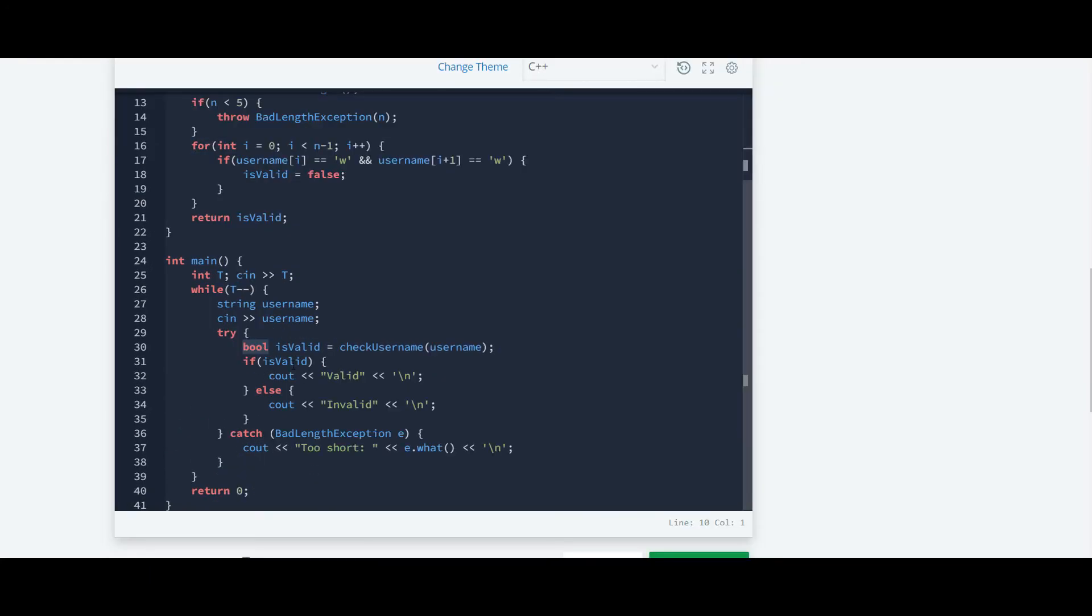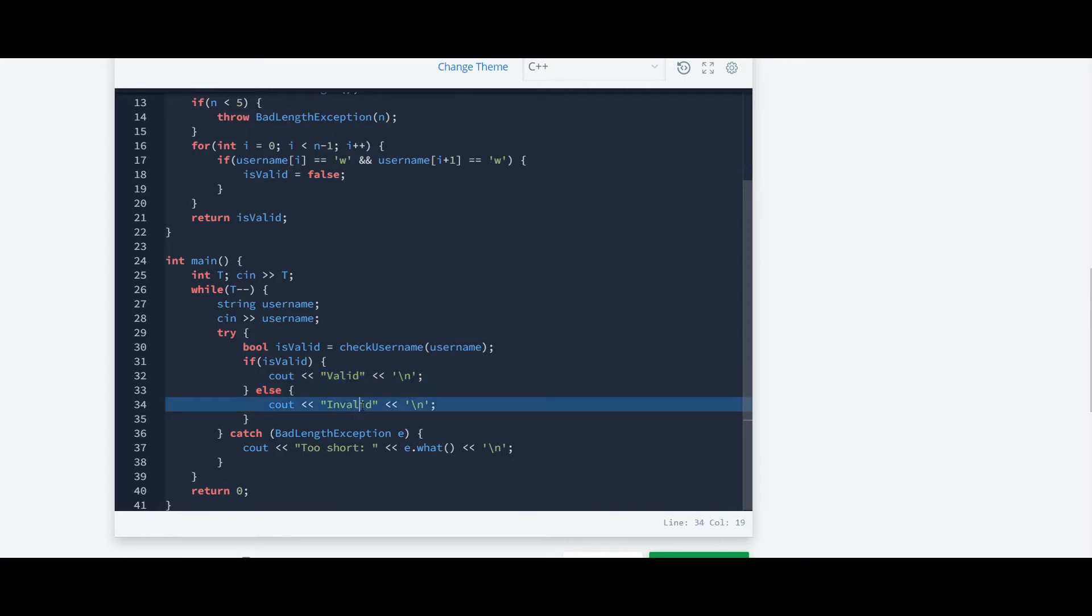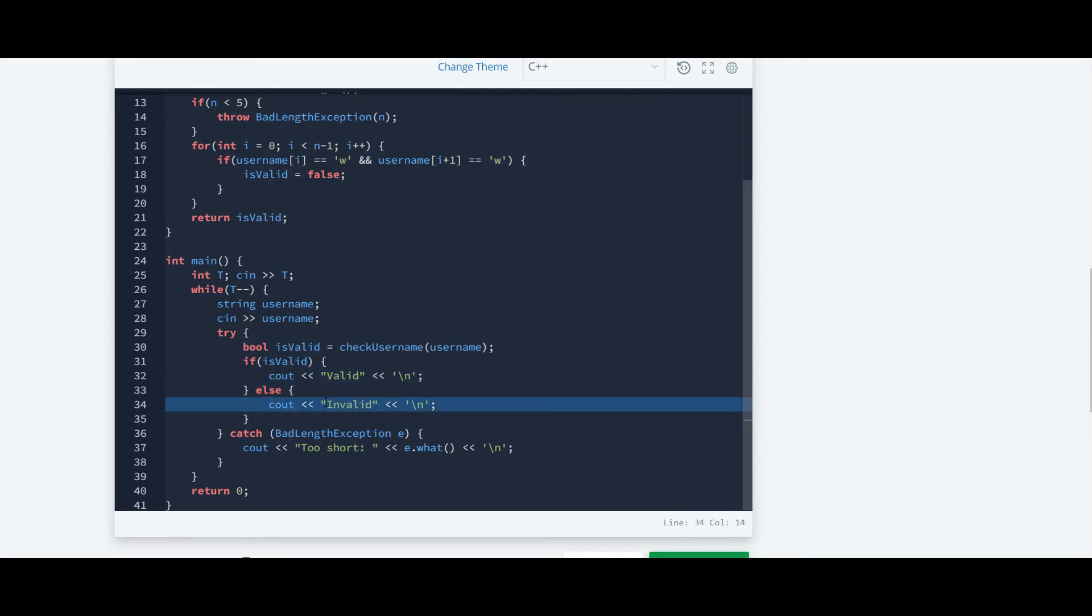Further we have to print valid and invalid. If it's true then valid. If it's false then we have to print invalid.